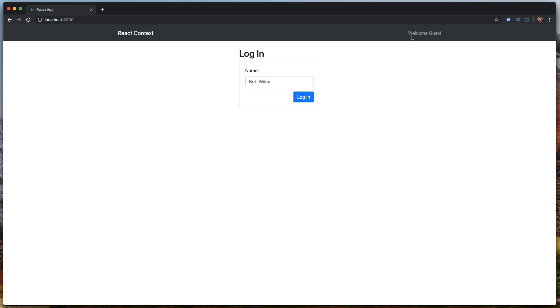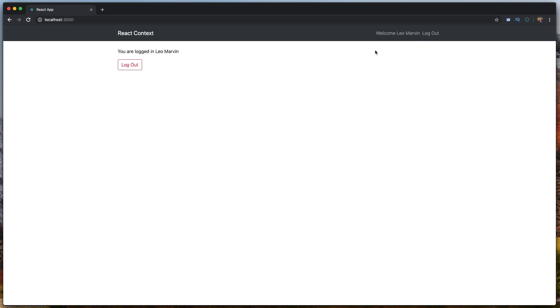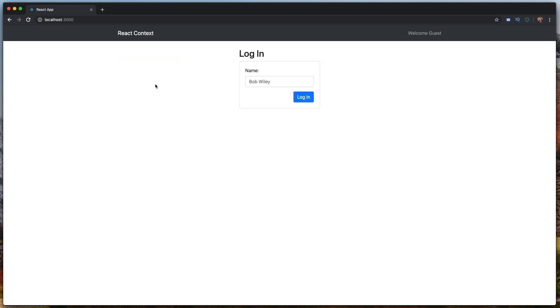The application mimics login. You can see I'm logged out right now — it says welcome guest. If I put in a name and log in, the navbar changes to show who I am with a logout link, and our main view changes to show the user status. Clicking logout resets us.